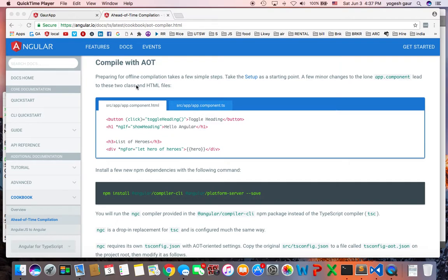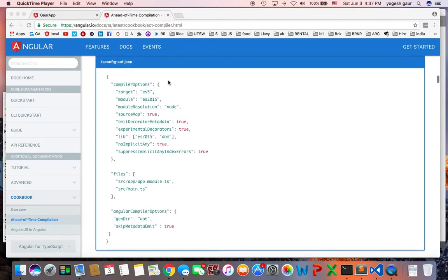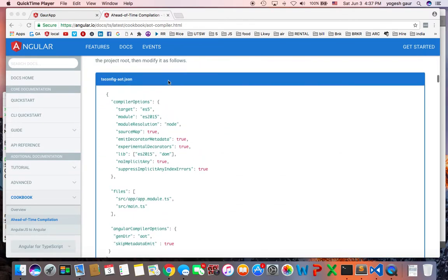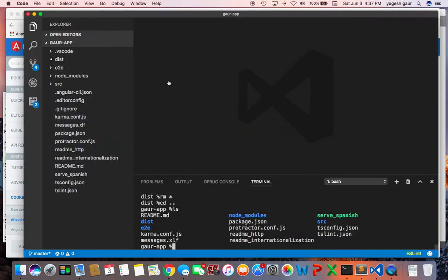How to compile with AOT and kind of skim through it so you have a little bit idea of what AOT is and how to use it. Practically, it's relatively straightforward.